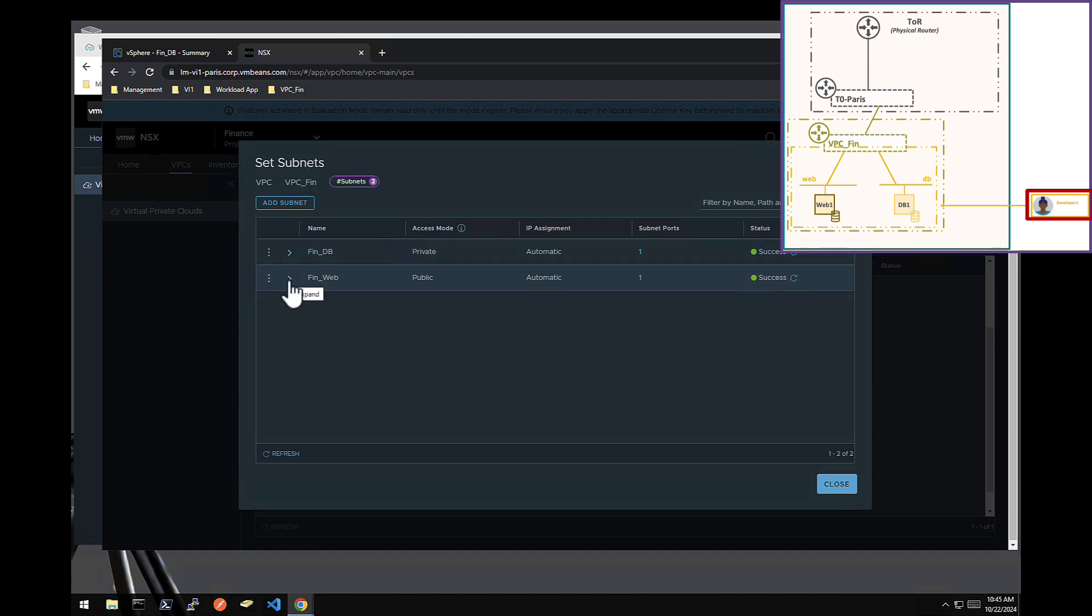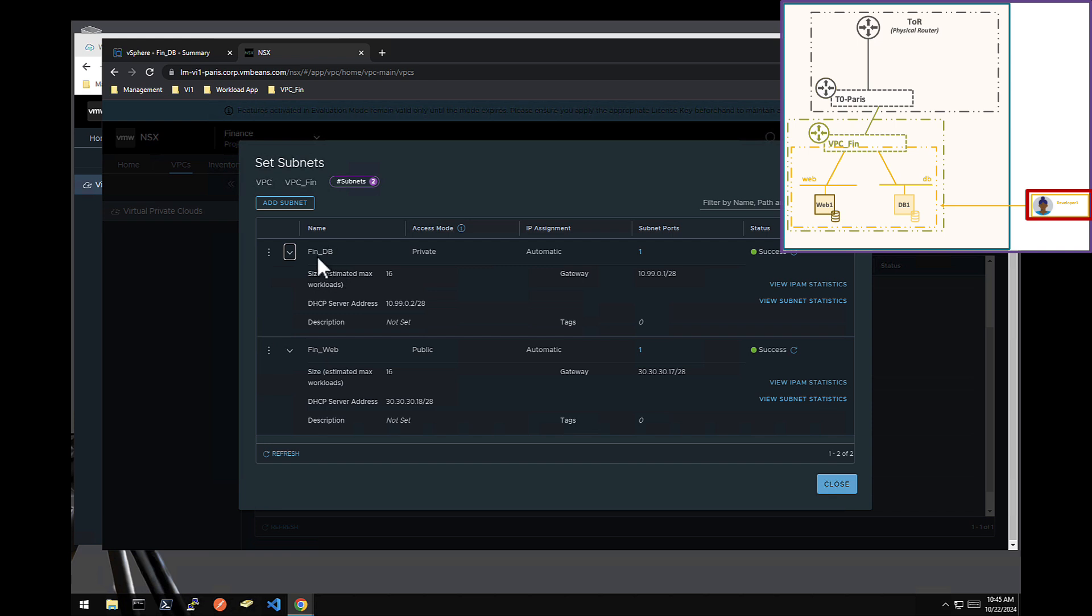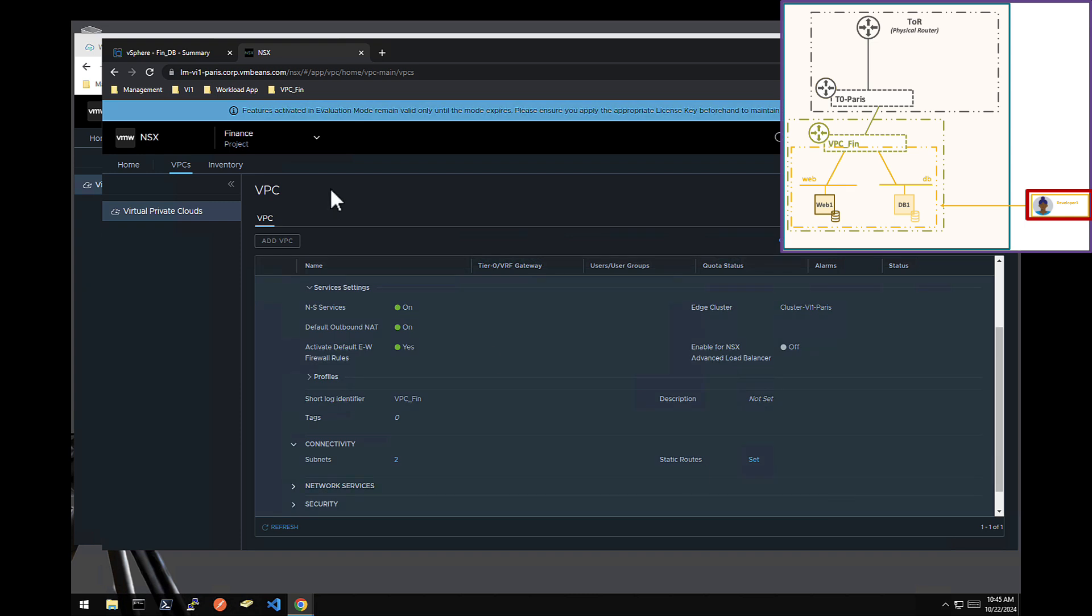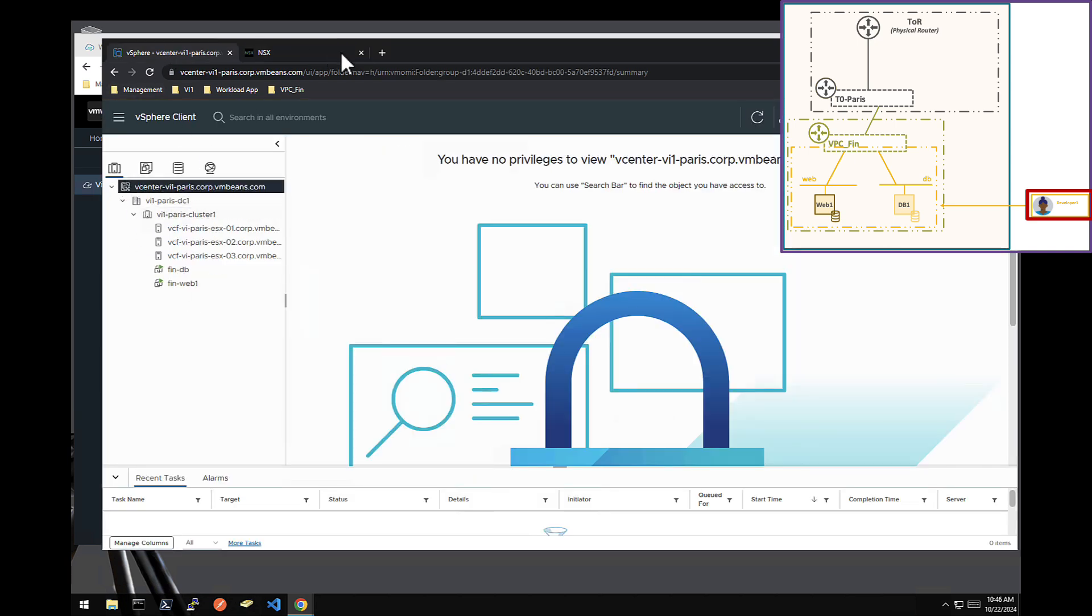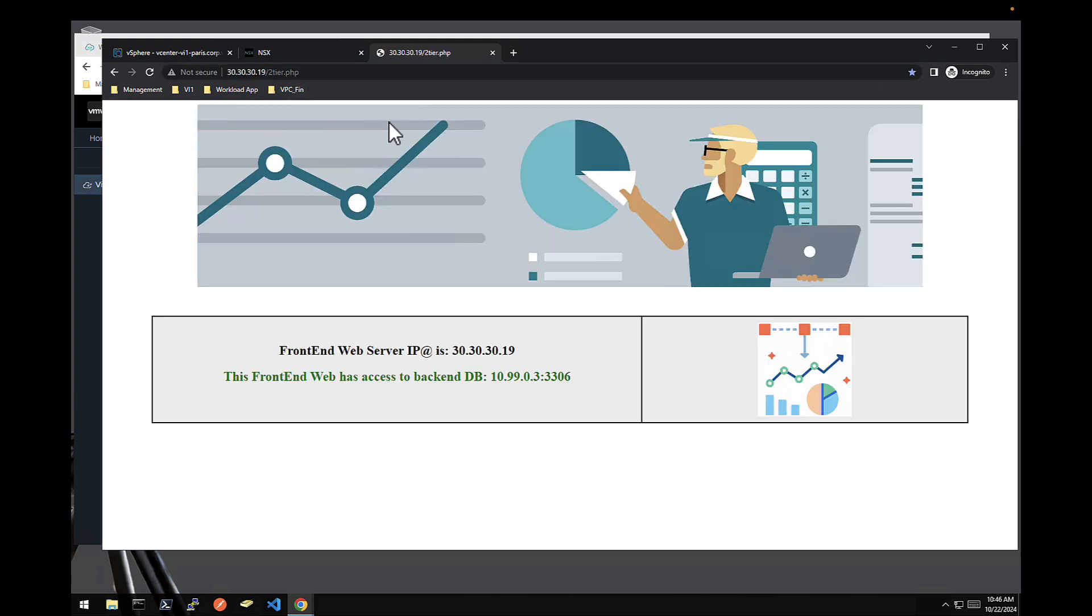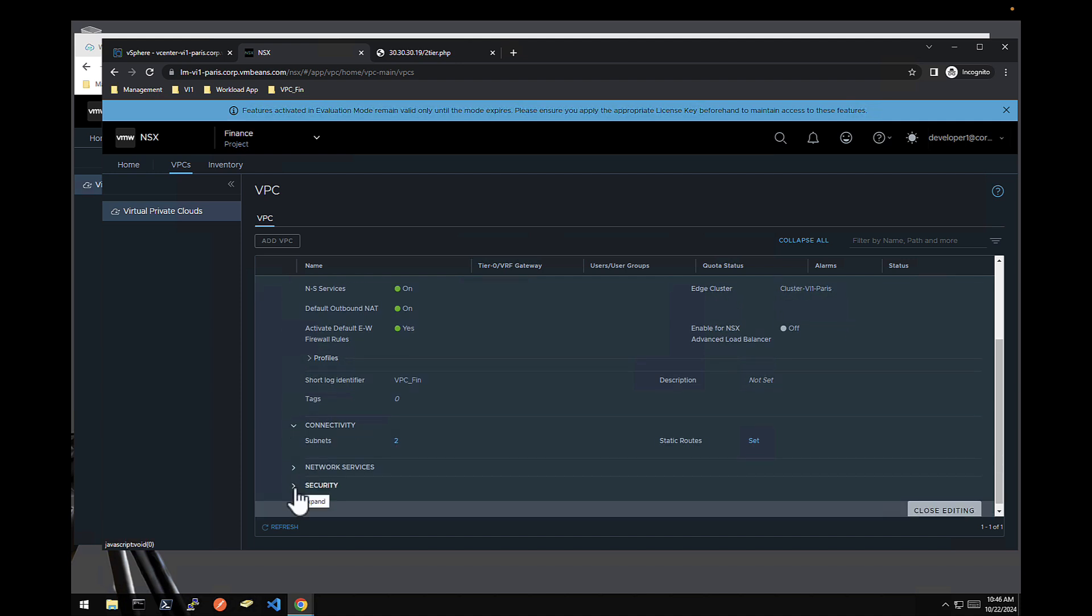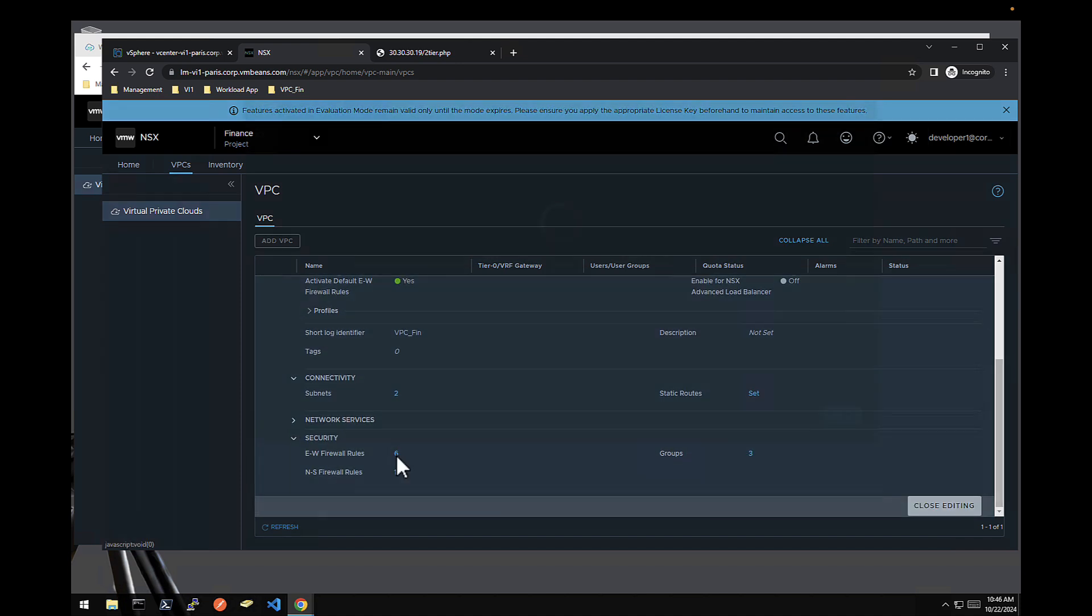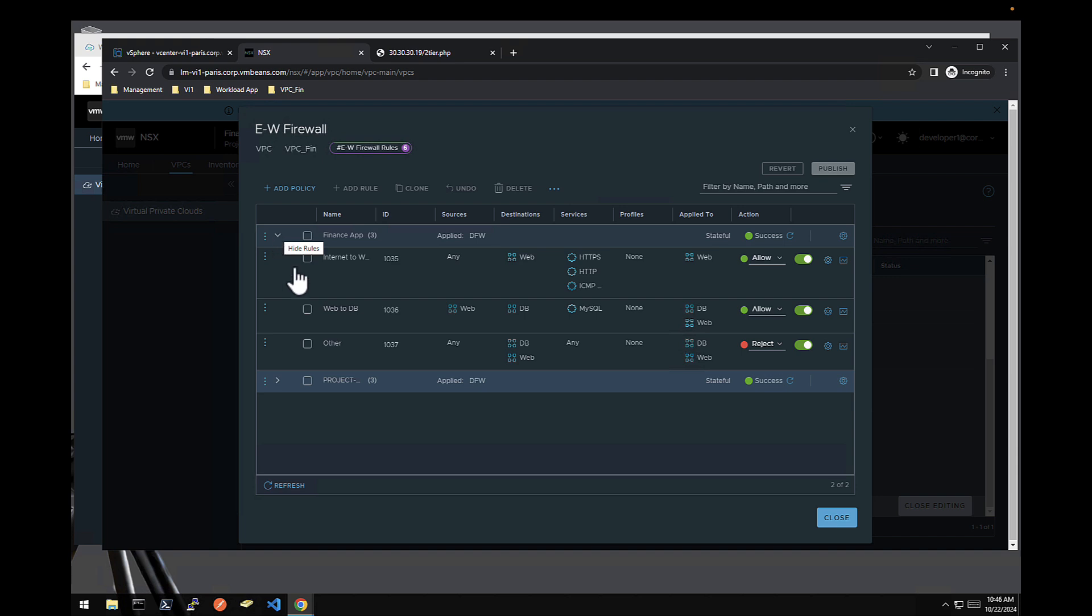Those were already created. A public network, private network for the DB application, a public network for the web front end. And so he created that on his own. So full autonomy for the network piece, full autonomy for the compute and storage piece through vCenter. And at the end of that, he was fully autonomous to deploy the entire application, compute storage network, to deploy this basic two tier application, front end web, talking to the DB backend. And now for the security piece is also fully autonomous. He created developer one, finance developer one, the rules he needs.